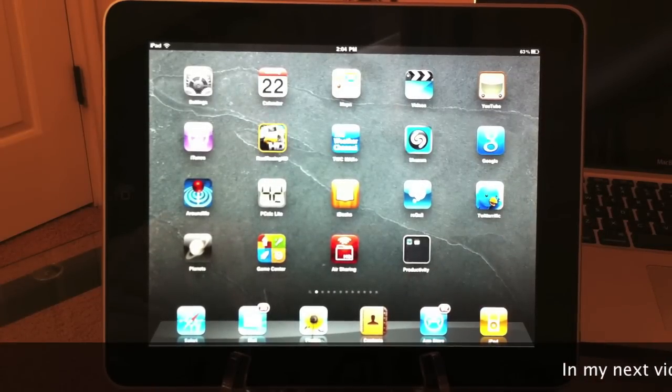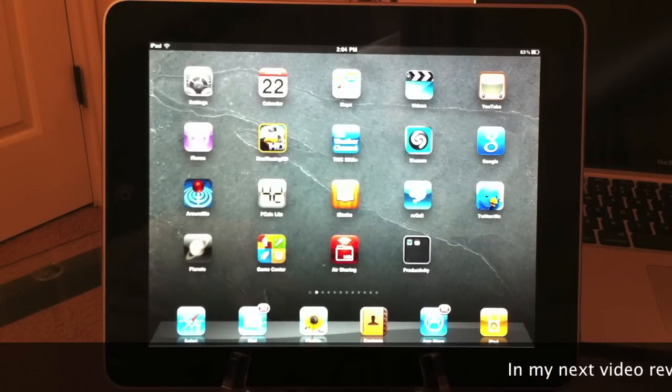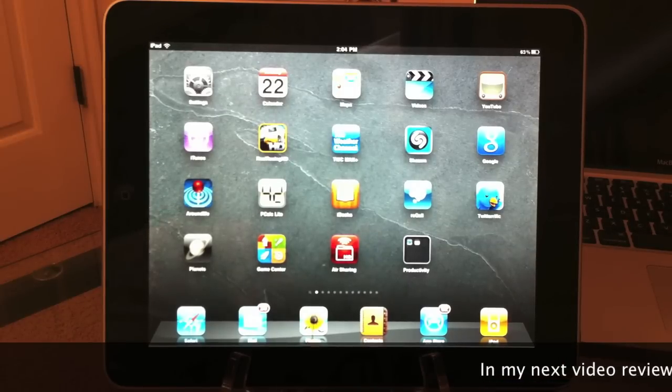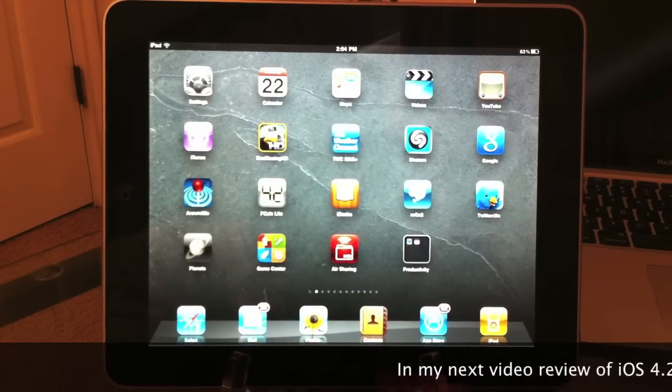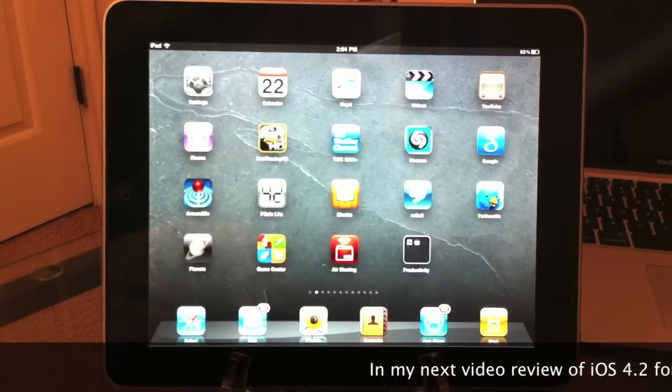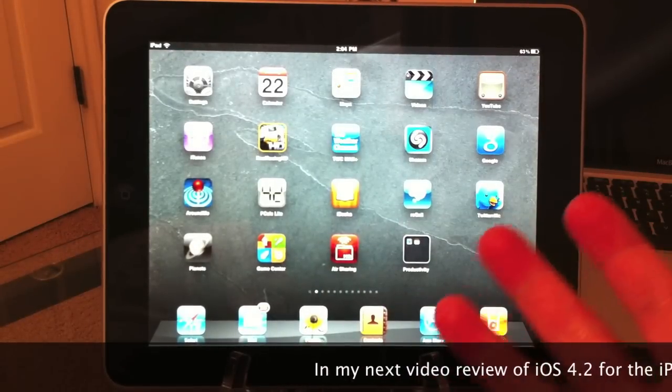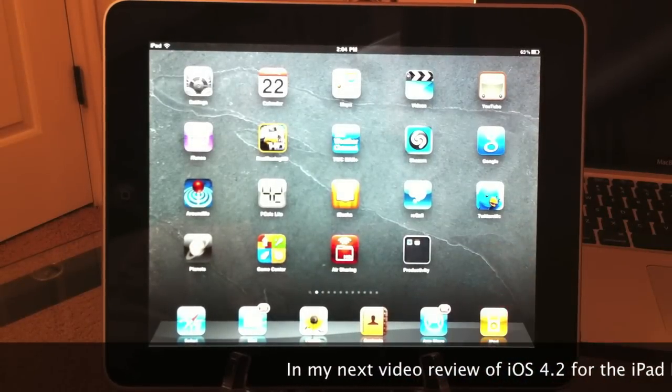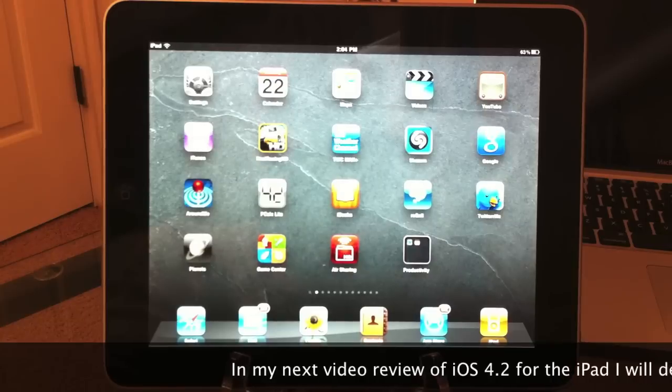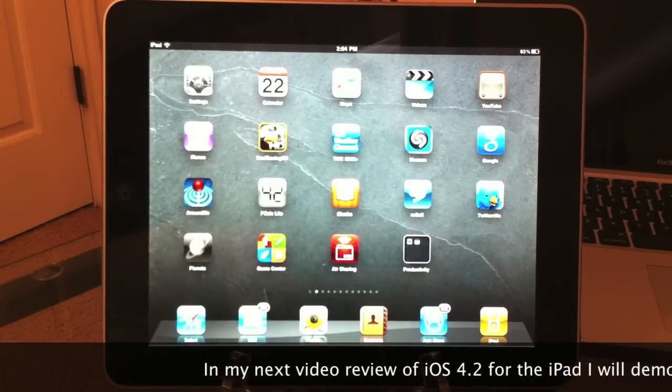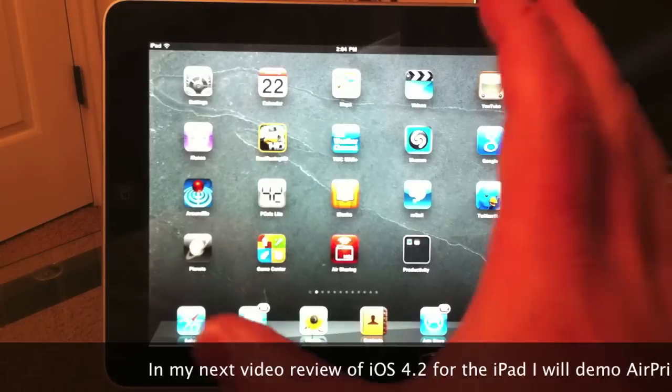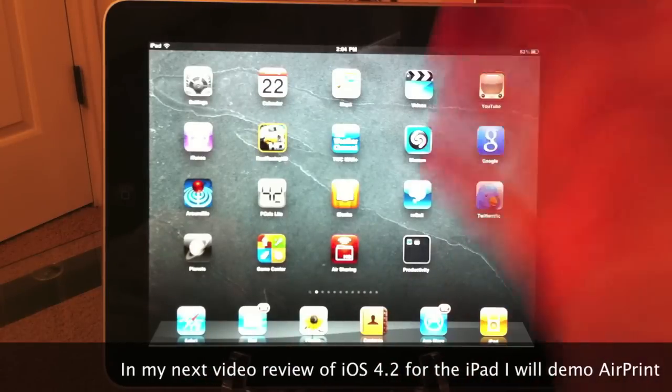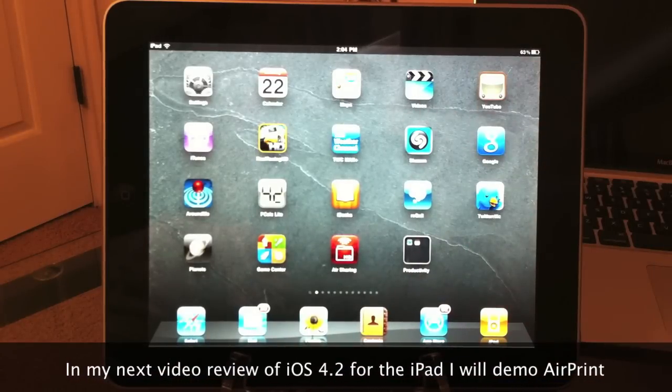That's a quick tour of iOS 4.2 for the iPad. I'm going to be doing a more in-depth review of some of the other features of iOS 4.2, like the unified inbox with Mail. It's a really nice feature. A bunch of other little features with iOS 4.2, but I wanted to cover the big features - multitasking and folders - in this video.